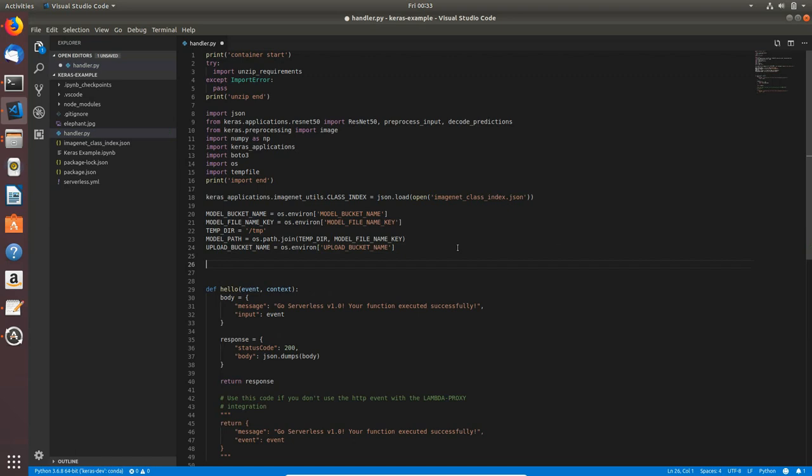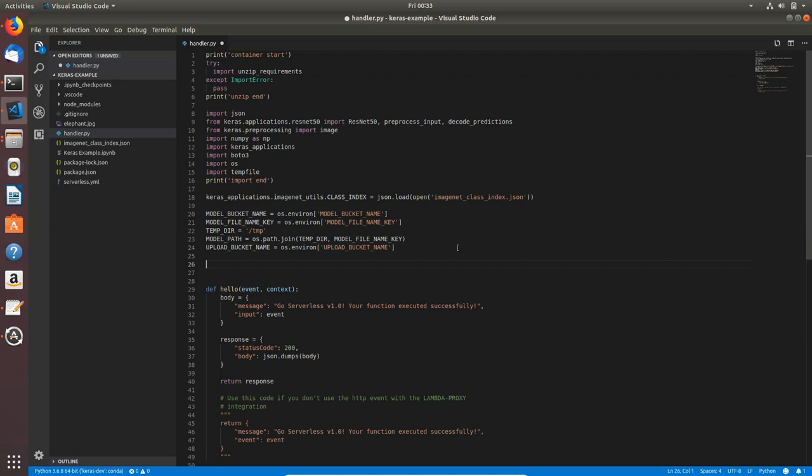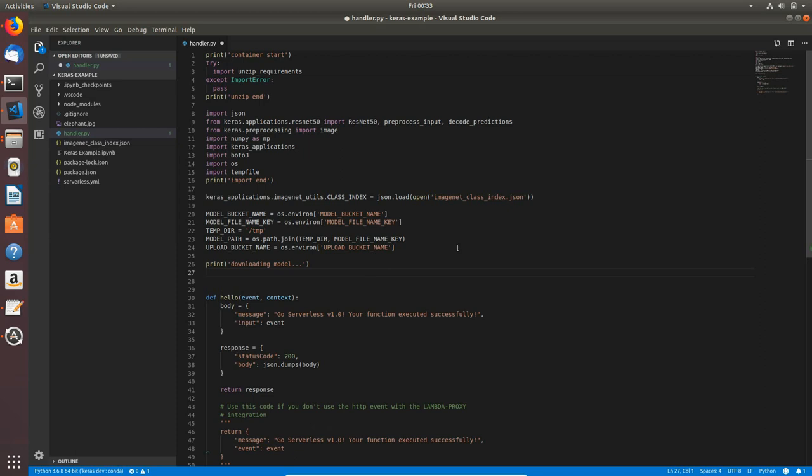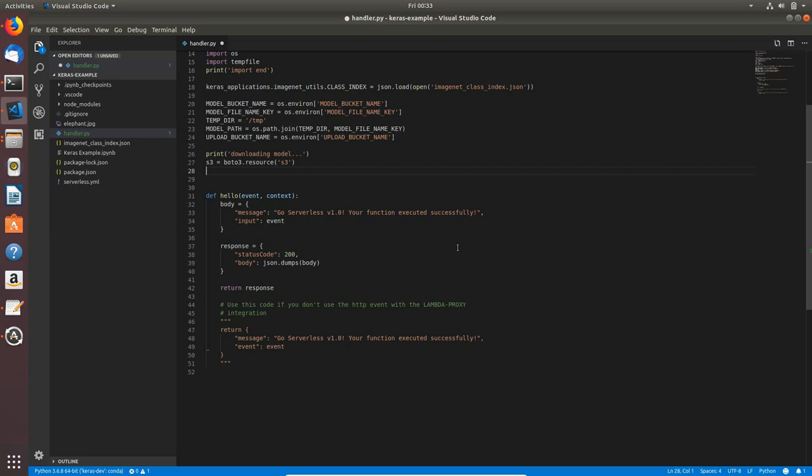Now I will print for logging purposes 'downloading model'. Now I will download it with boto3, so first I need an s3 resource. s3 equals boto3.resource and the resource name is s3.